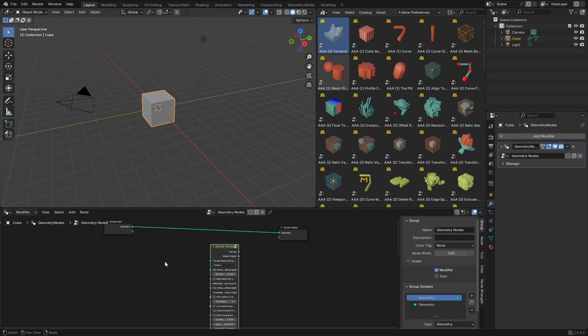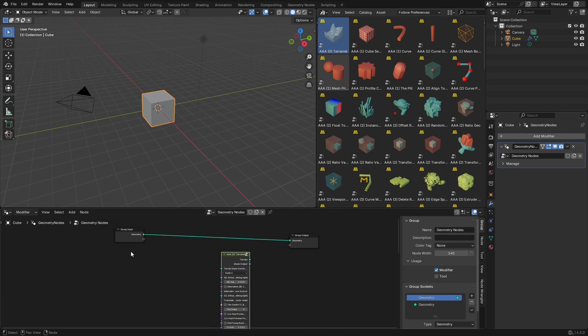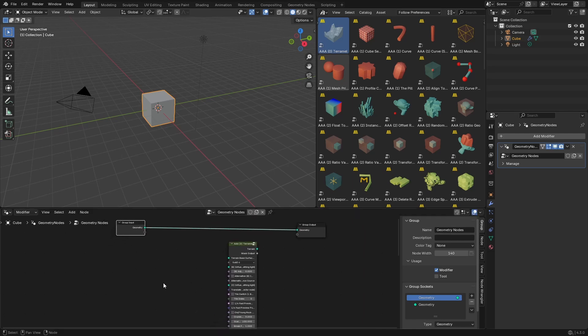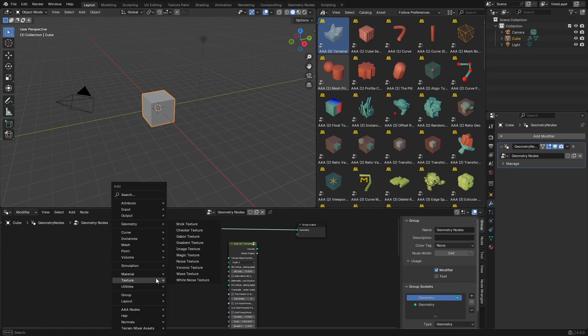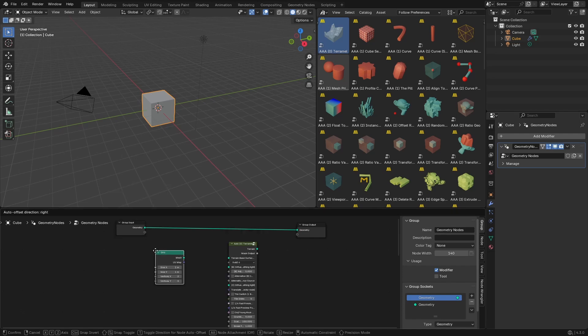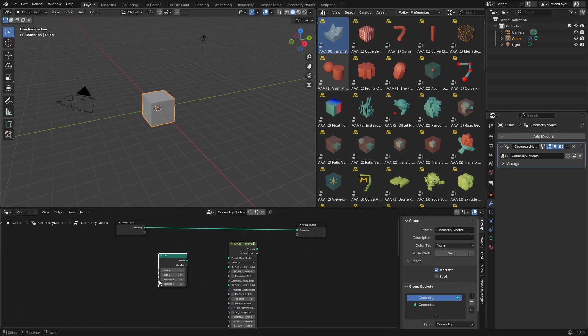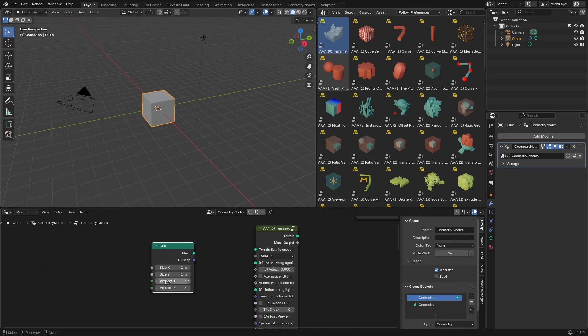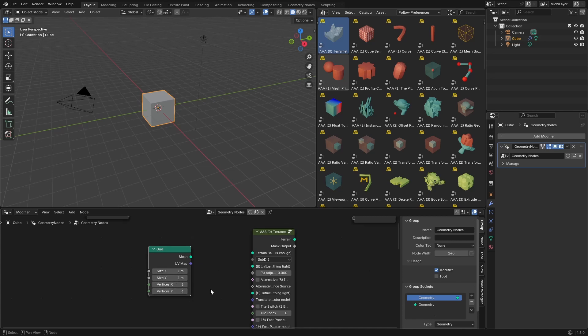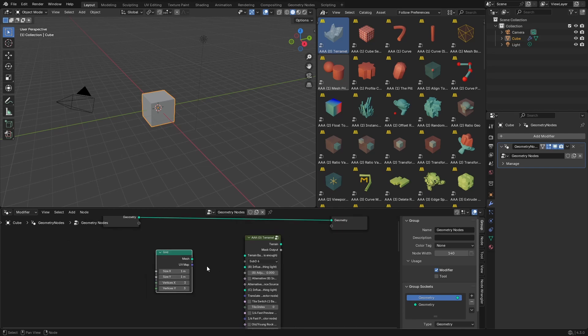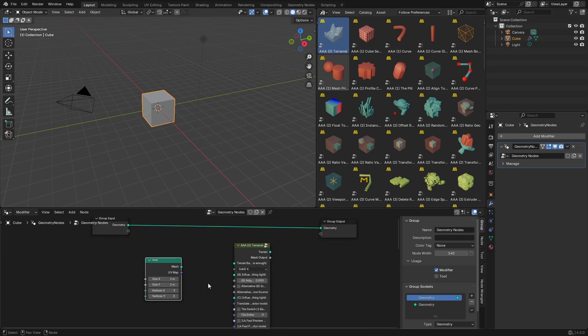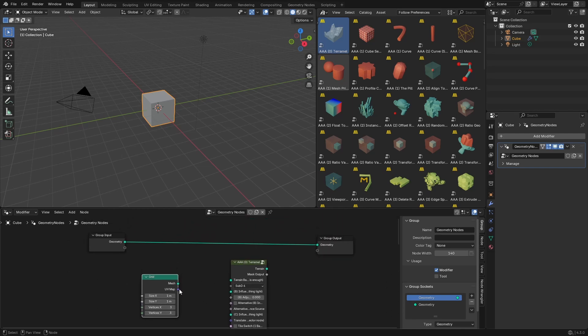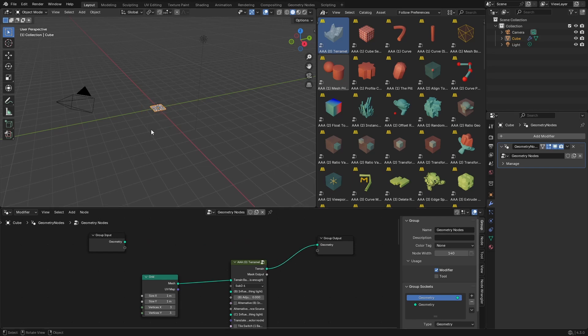And we need something that we'll use as a base surface for the terrain. So let's use maybe a grid like so. We have three vertices, three by three. This will be a plane which will have four faces. So let's plug this here and let's plug this here.